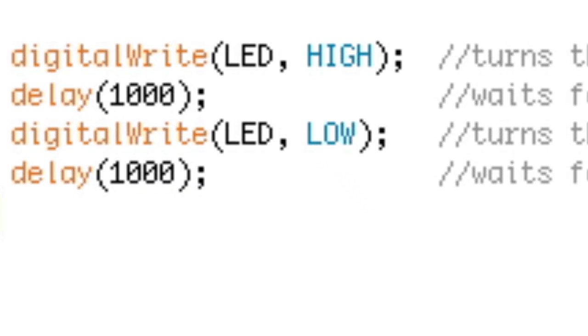The code inside tells the Arduino to turn on the LED, wait one second, turn off the LED, wait another second, and then repeat.